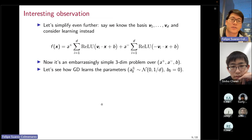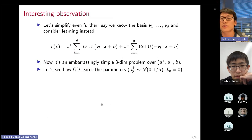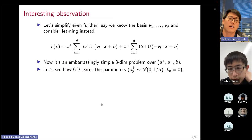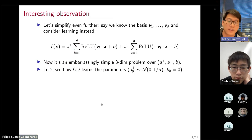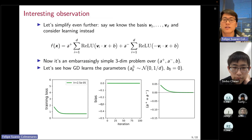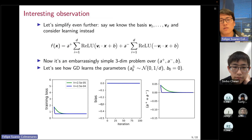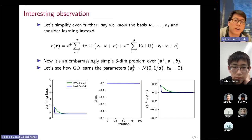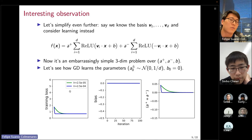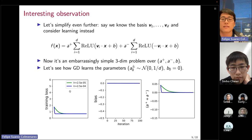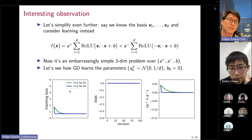Let's re-ask the question: how does gradient descent learn these three parameters when A's are randomly initialized and B is initialized to zero? With a sufficiently small step size, we see the bias doesn't move. The first plot shows training loss over iterations, the second shows the bias B, and the third shows the sum of second-layer weights A+ plus A−. With small step size, the bias unsatisfactorily doesn't move.